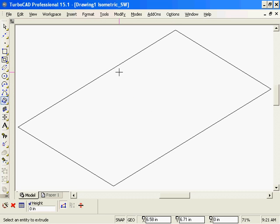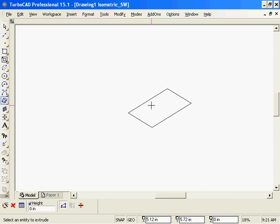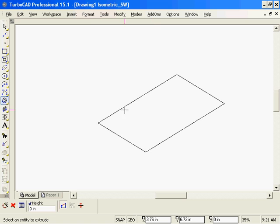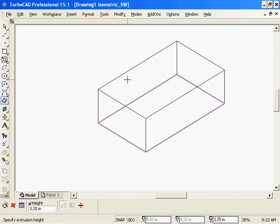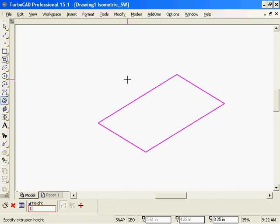I'm going to switch to an isometric view here. Zoom out just a little bit. I'm going to extrude this by clicking on the rectangle. I can tab over into the height field. I'm going to type in an inch for this example.